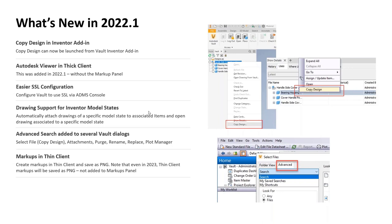Some other minor UI improvements included adding advanced search capability to certain dialogs in Vault that didn't have it before. In most dialogs you could do a quick search or look at saved searches, but now advanced search was added for dialogs like selecting files in the copy design interface, adding attachments, or purging — taking advantage of Vault's existing powerful search behavior and making it easier to use.